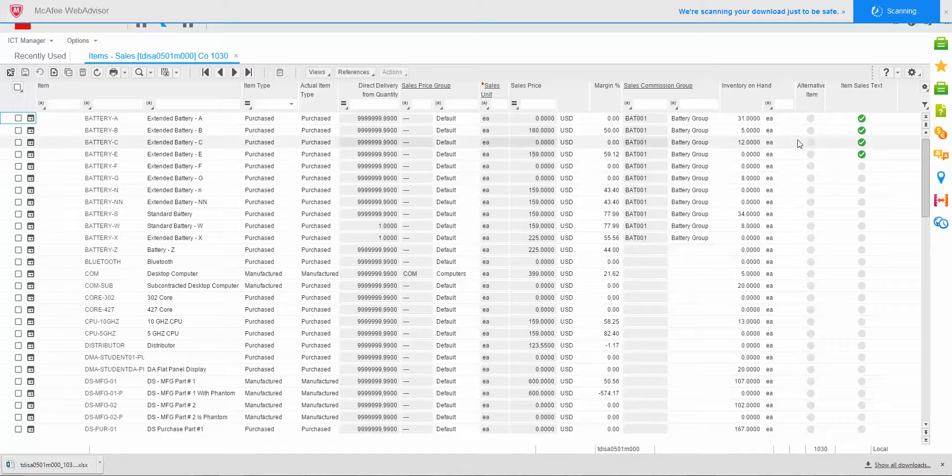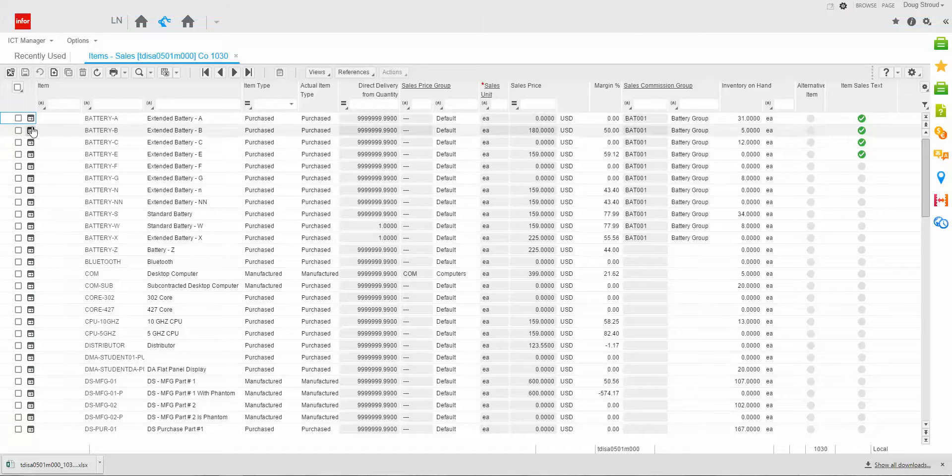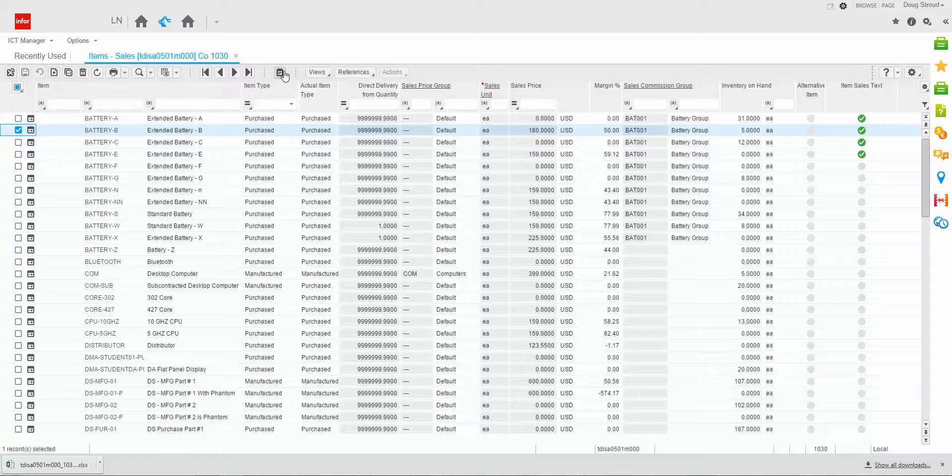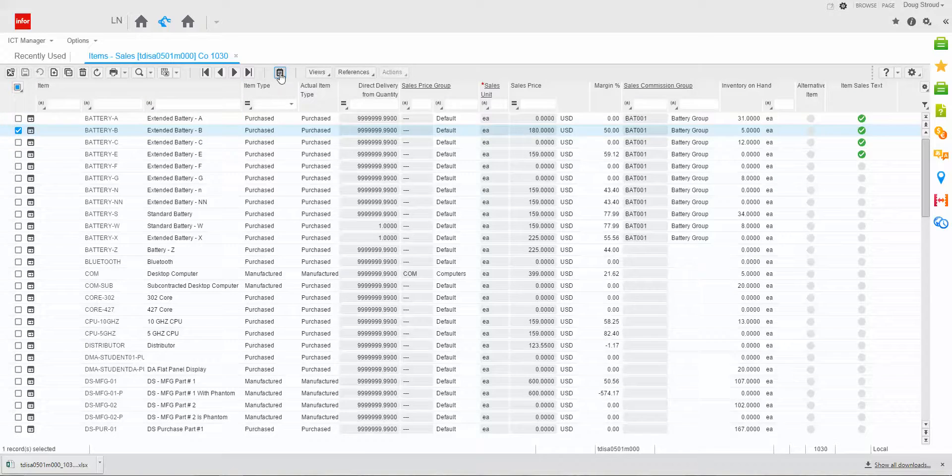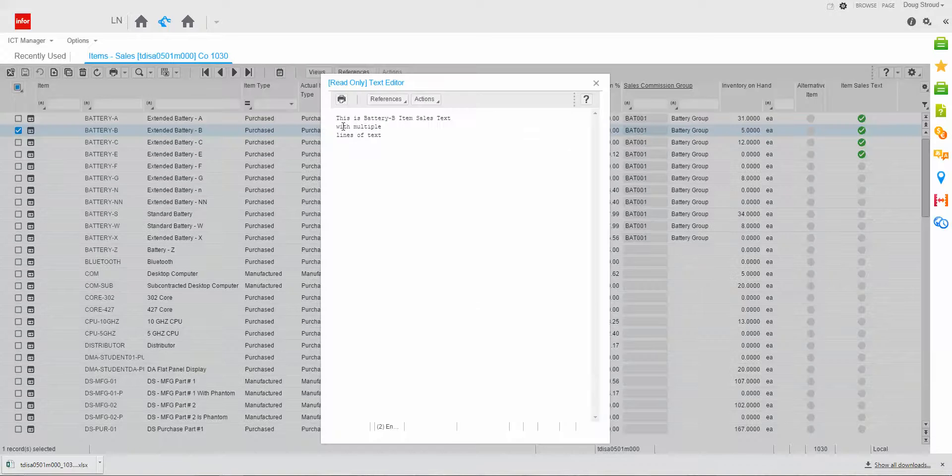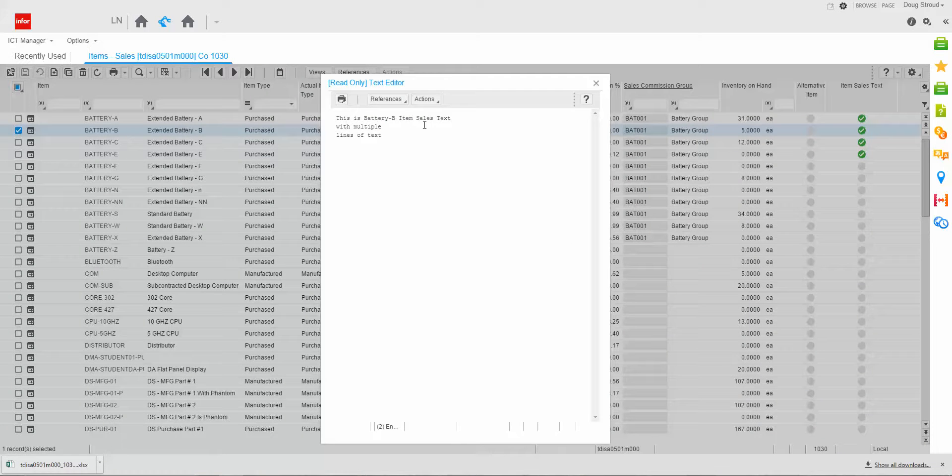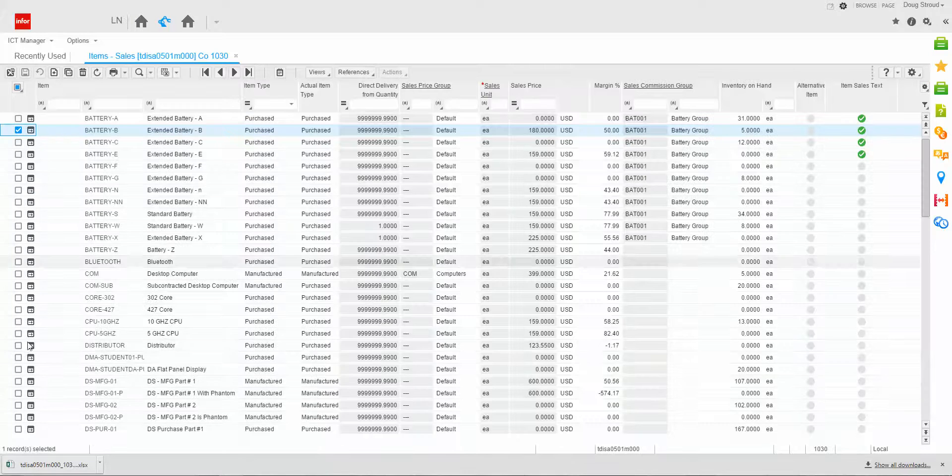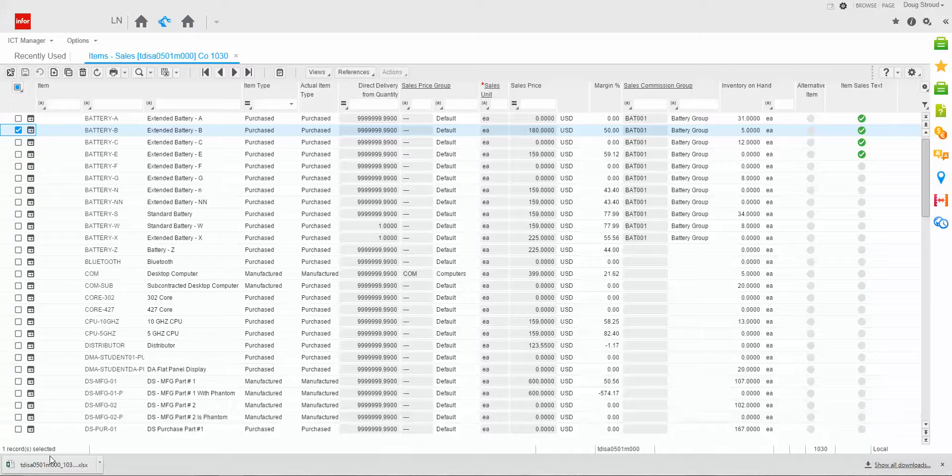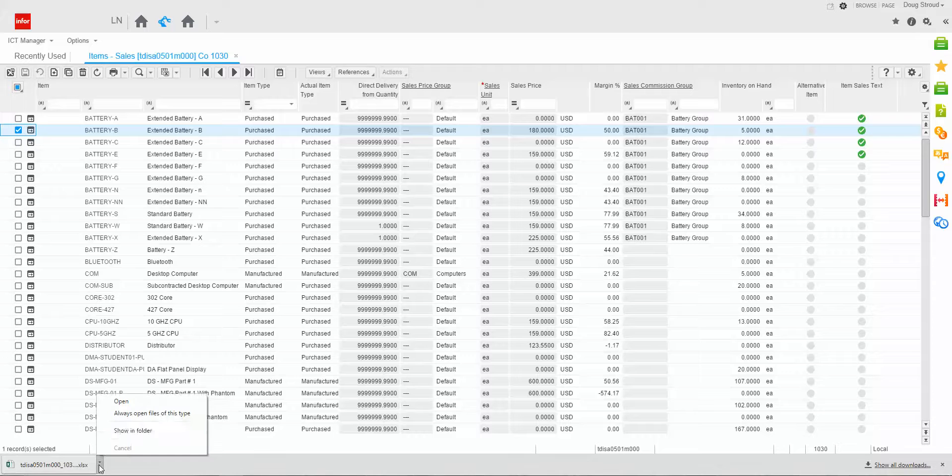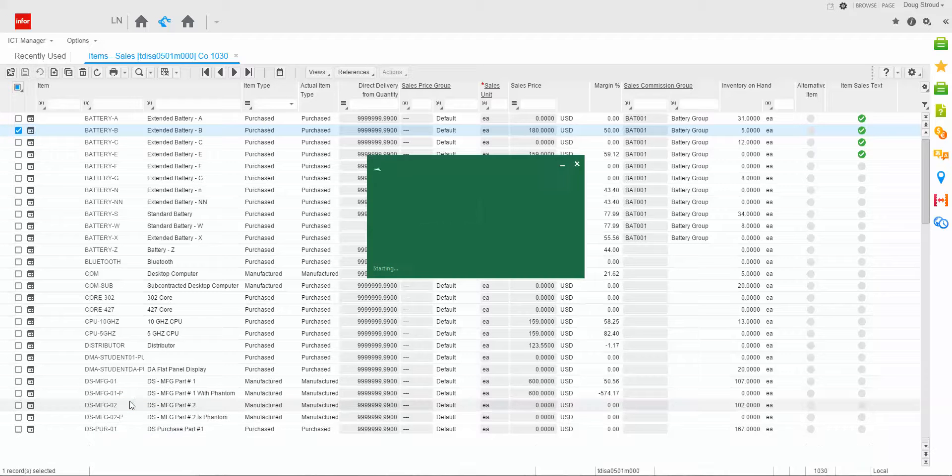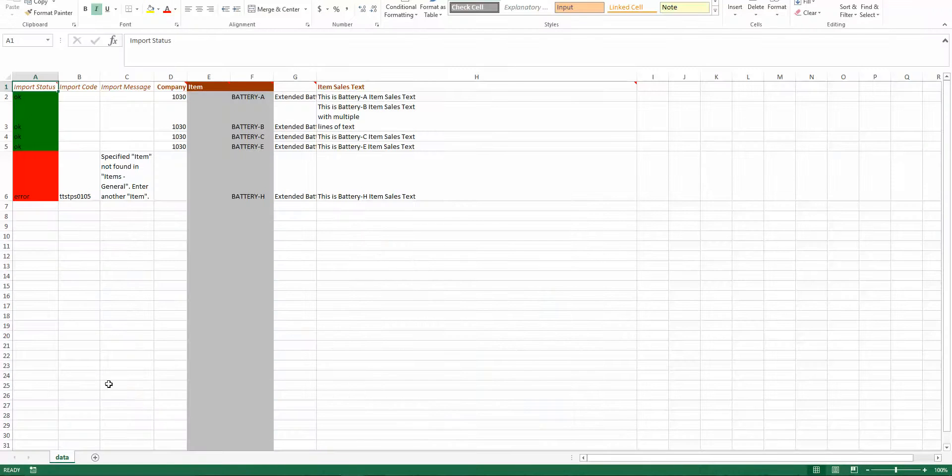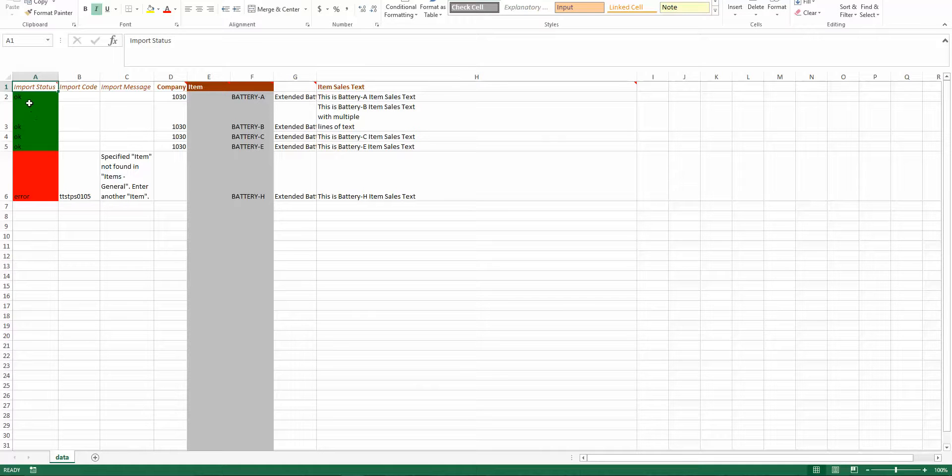And you'll notice now that these items all have text. And if I actually select this one record here and I go to the text, you'll notice it has the three lines of text that I had in the spreadsheet. Now, one of the things I did in the spreadsheet that I didn't tell you about because I wanted to save it for now is that when I opened it, I had actually added an item that wasn't in the file.